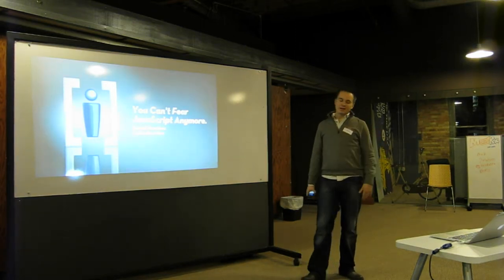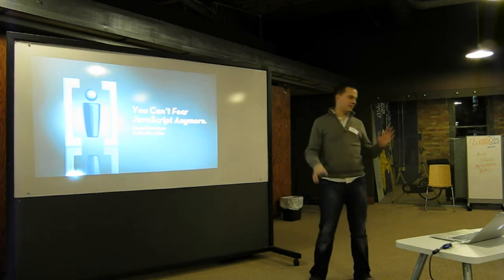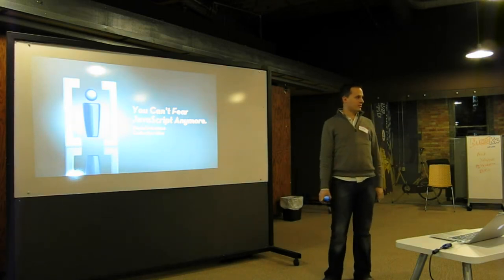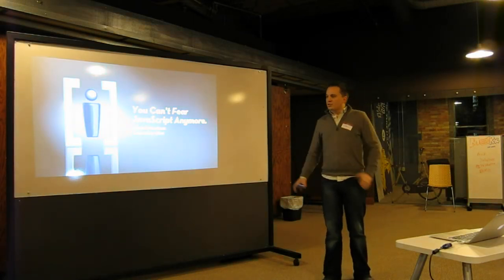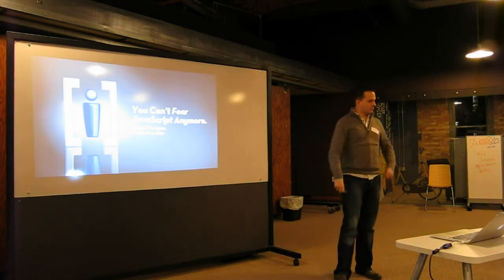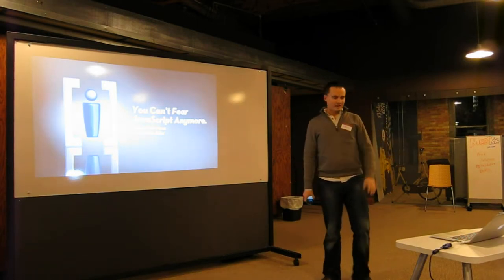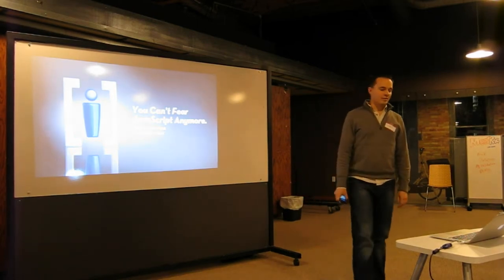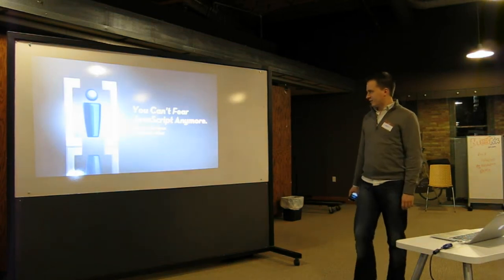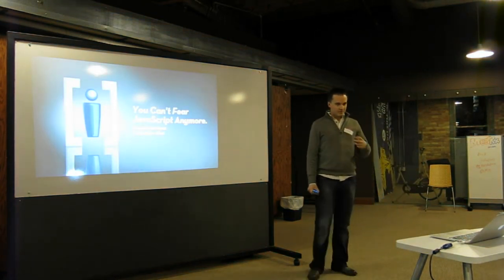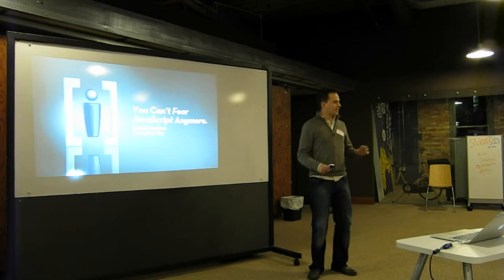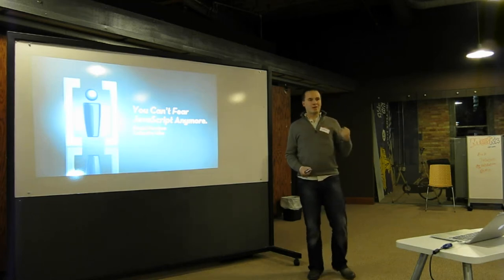Because I know a lot of you are thinking, hey, all this jQuery stuff's cool, but it's not for me, I can't do this, it's too hard. The others of you that are coders are thinking, yeah, this is designer stuff, it's for people who don't really know what programming is. So I'm here to allay your fears and be excited about JavaScript.